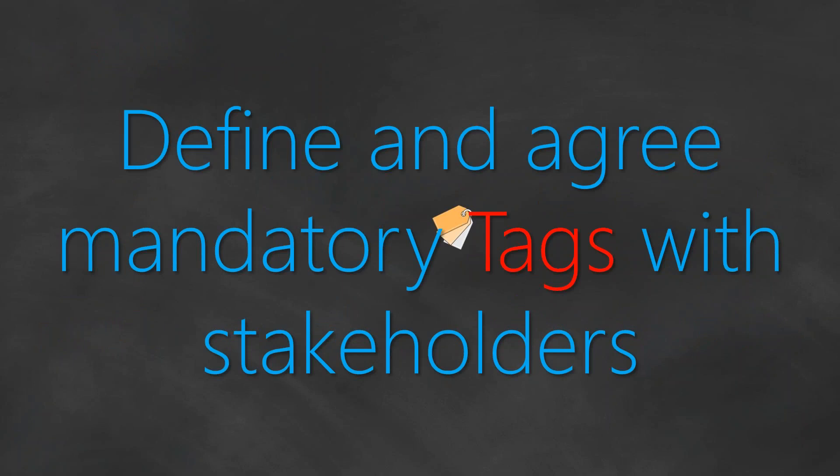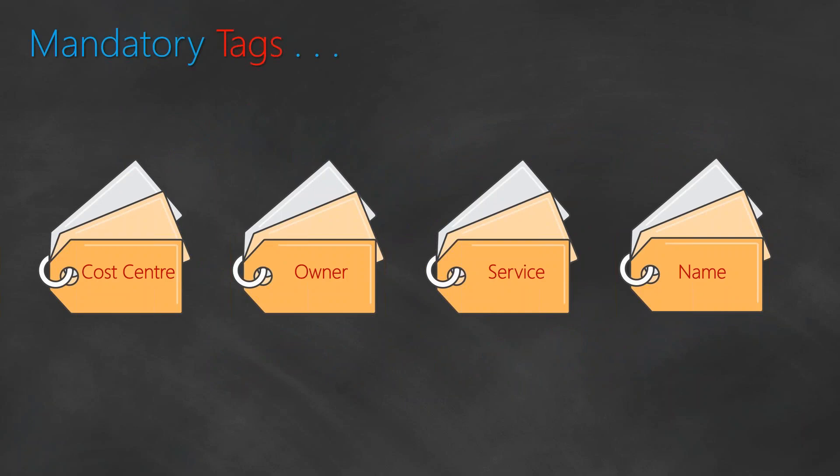The most important thing when you're considering your tagging strategy is apart from the tags that we just now looked at, you should identify certain mandatory tags that your account should have and you should agree upon these mandatory tags with your stakeholders so that there can be a common agreement between all the business units. Let us go ahead and see what are some examples of different tags that can be created.